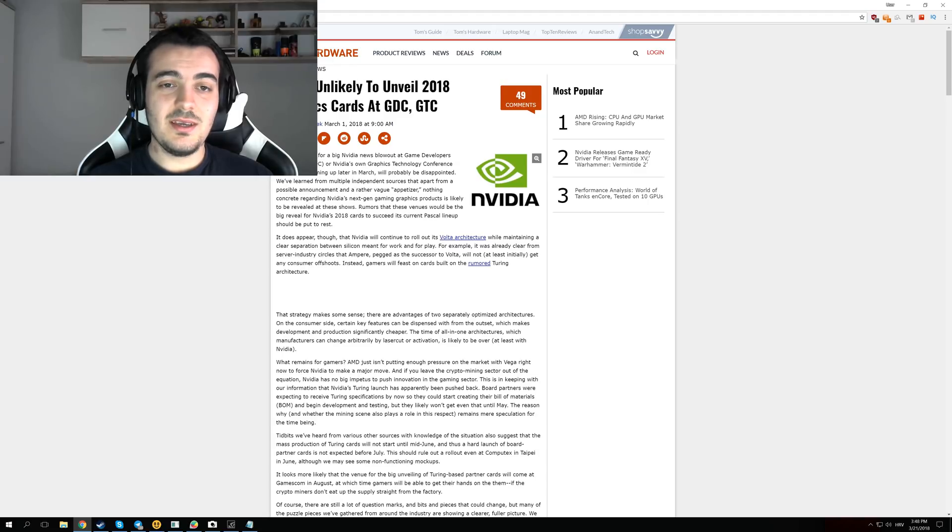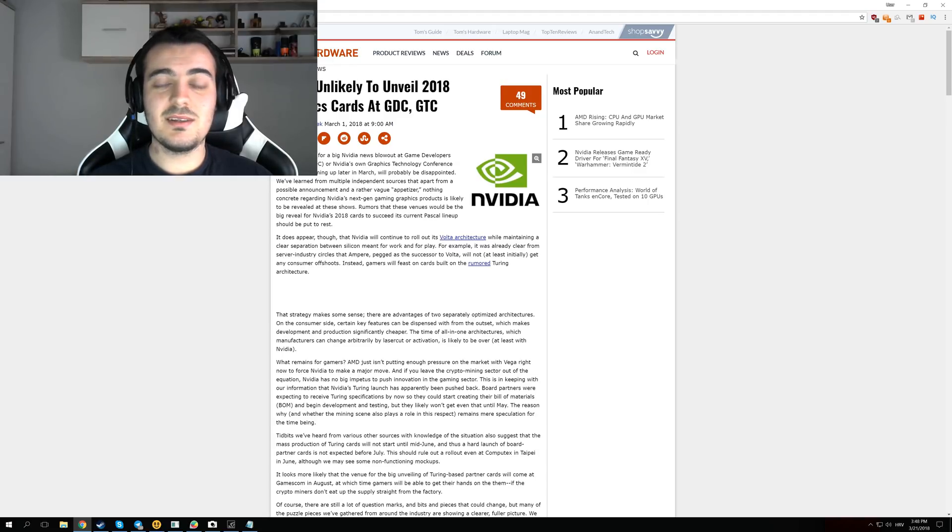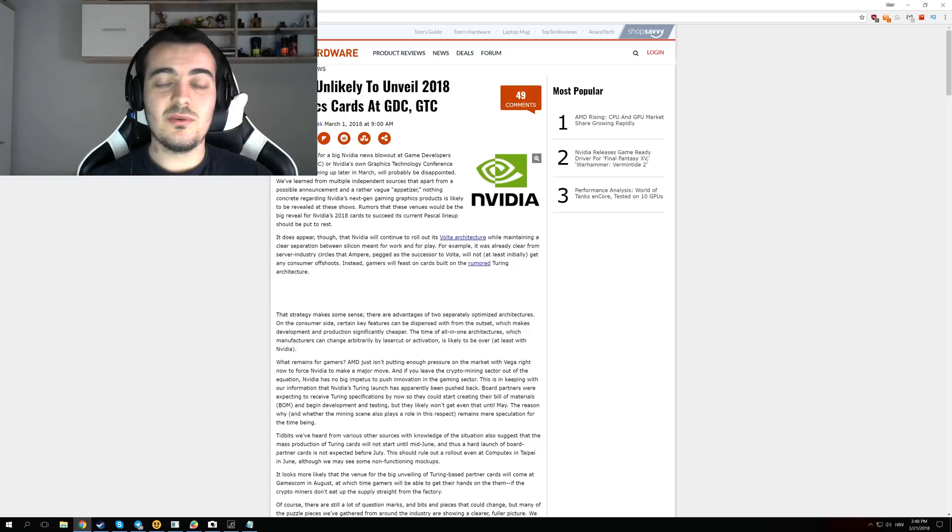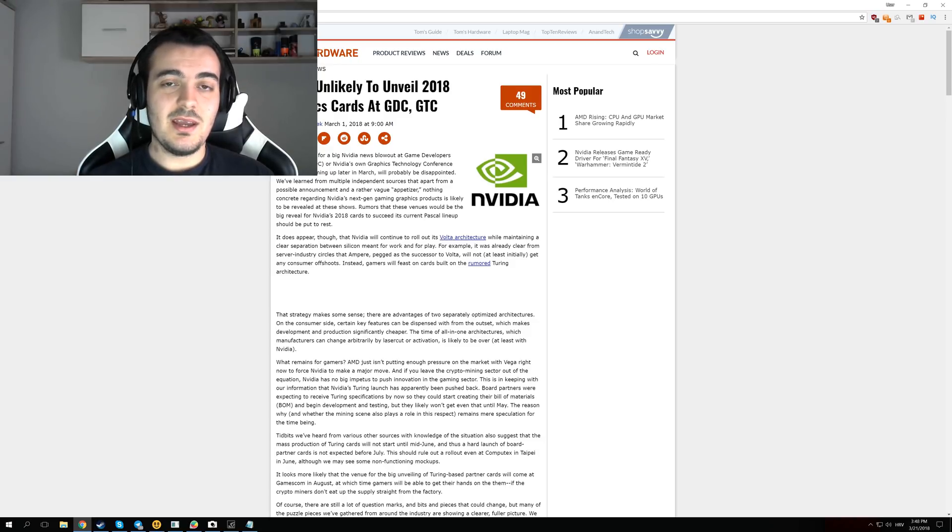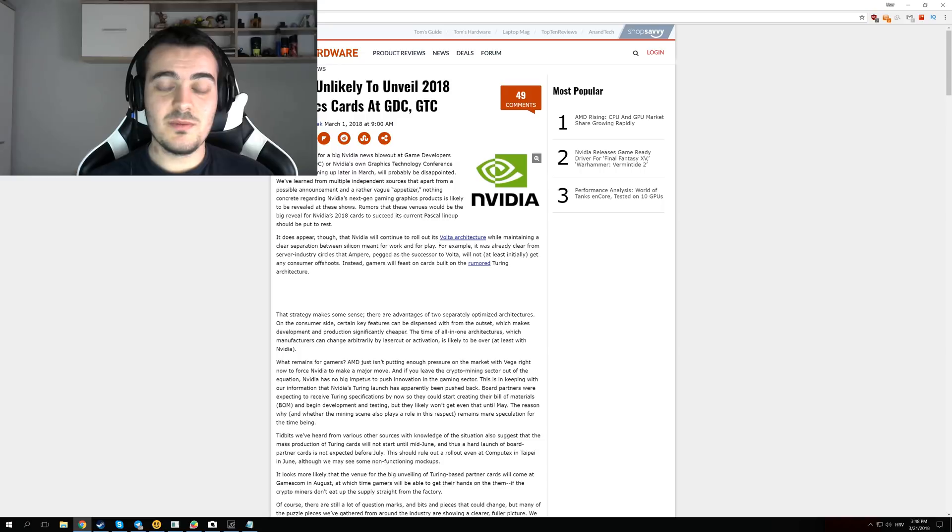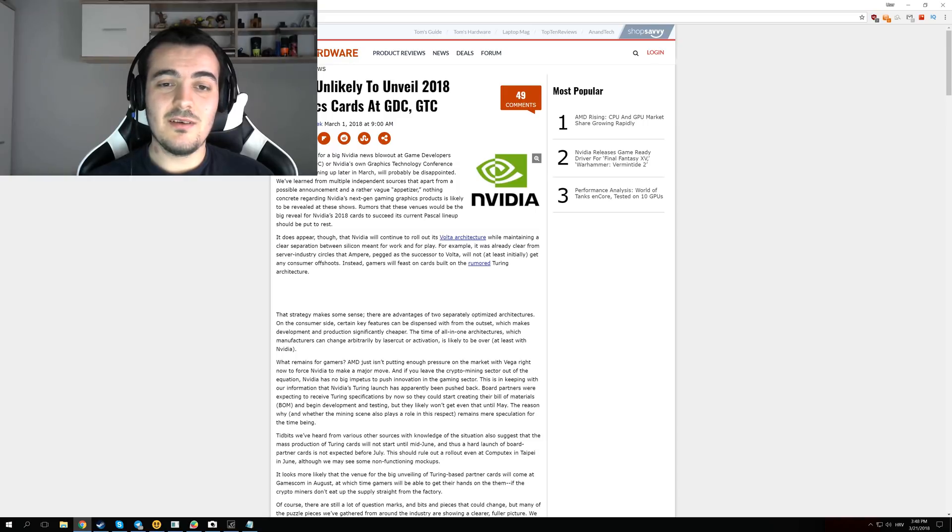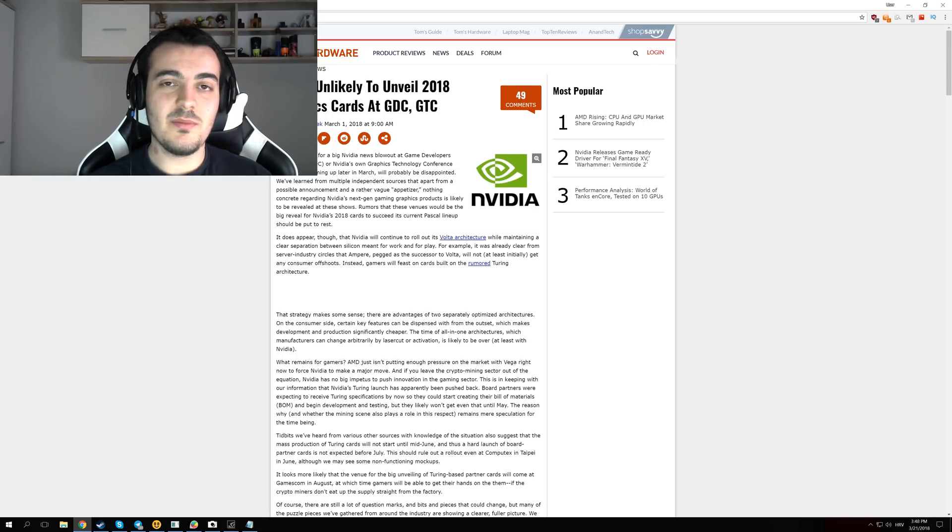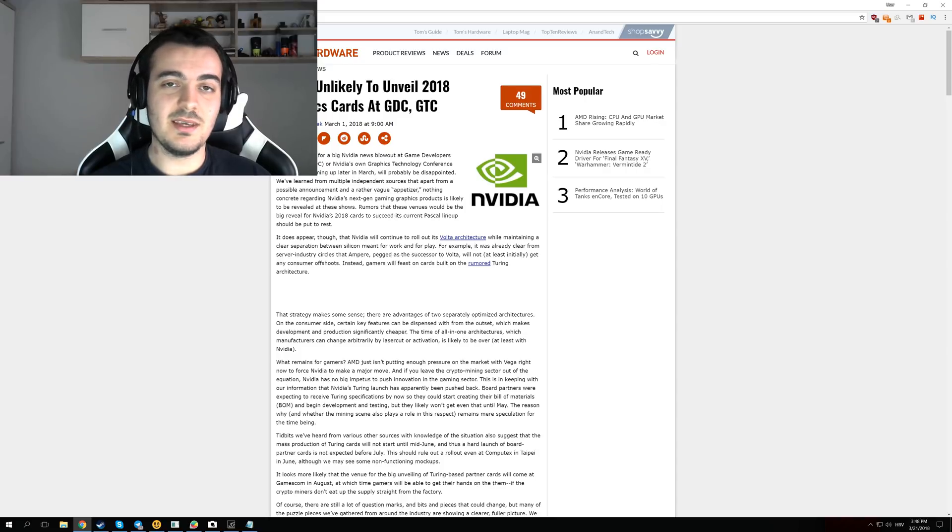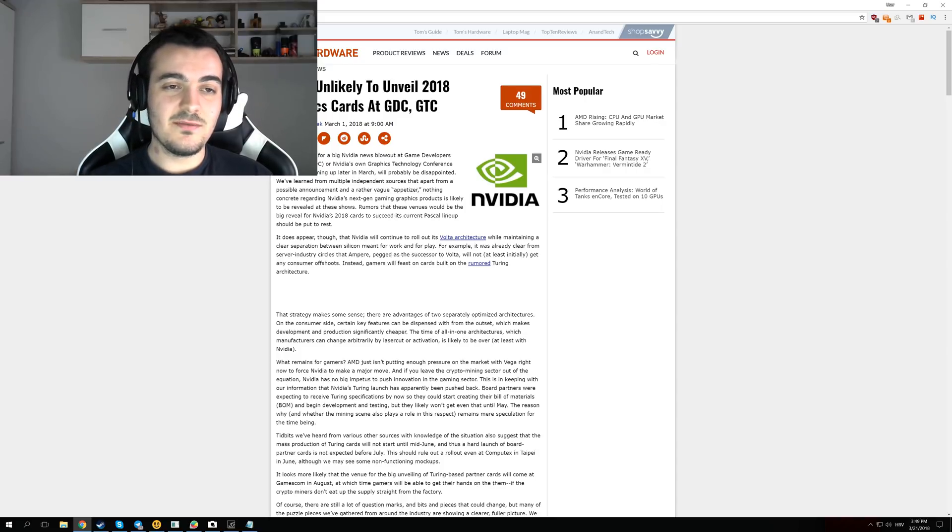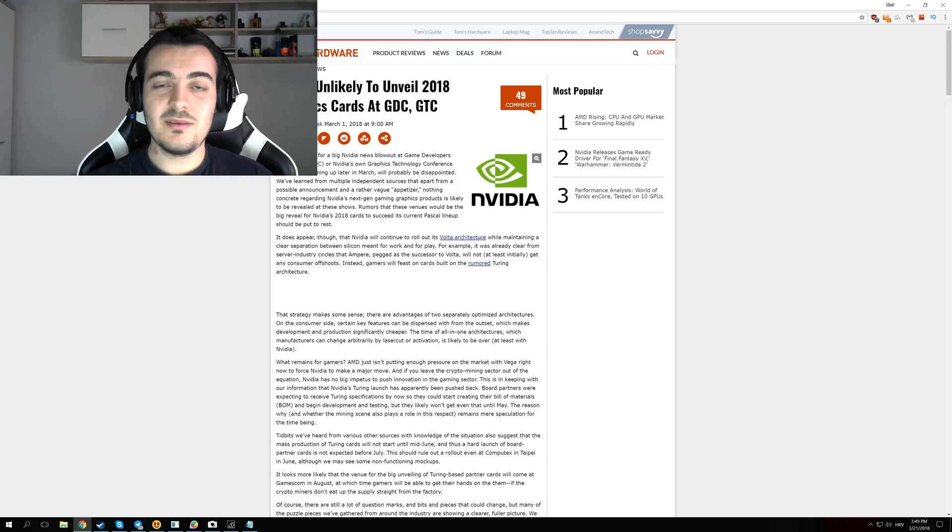So GDC is Game Developers Conference and this is the time when NVIDIA almost always reveals their new GPU series. And this GDC is in March, so it is pretty soon, in about one week from now, but as the rumors say NVIDIA will not release new GPUs now and they will most likely come in the span of next six months. And the reason for that is because they don't have to release them.